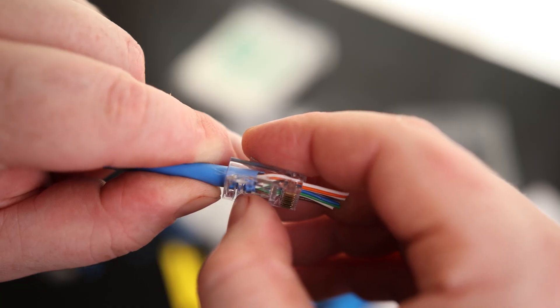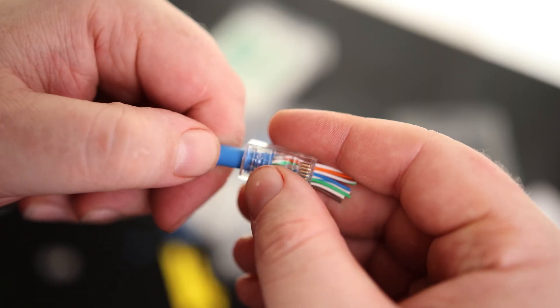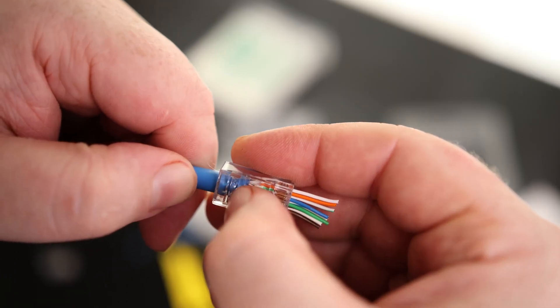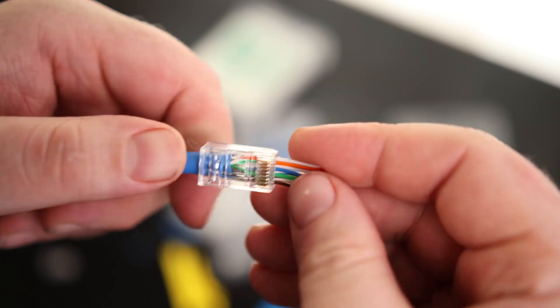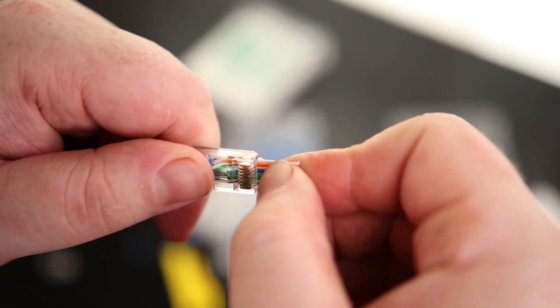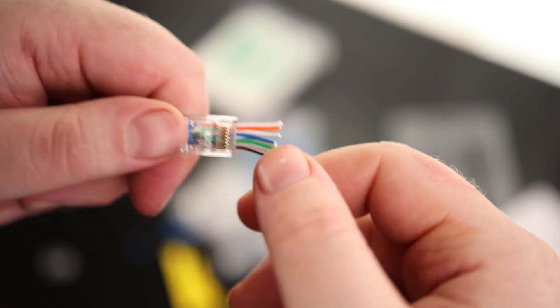What's going to happen when we crimp is that this is going to punch in and it's going to hold on to the jacket. We want that to be at least over the jacket. And we want these to be sticking out the end. And I'll just cut these off.